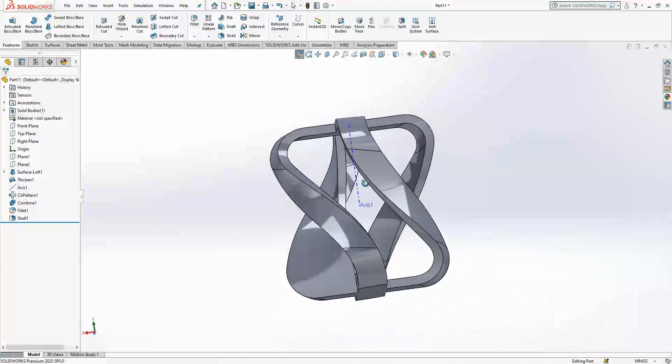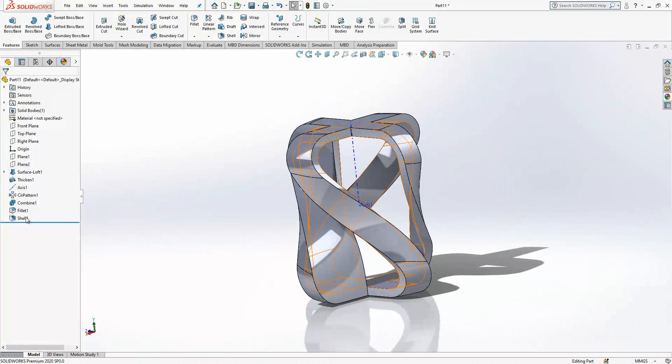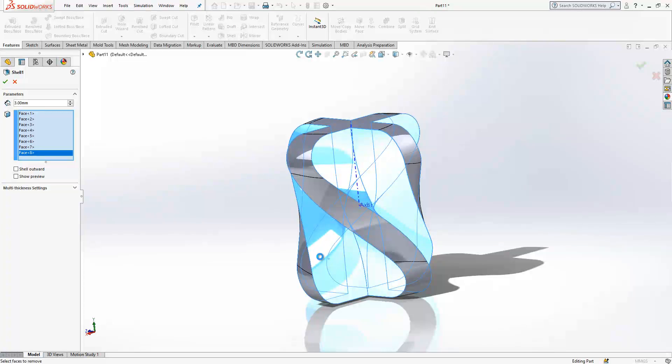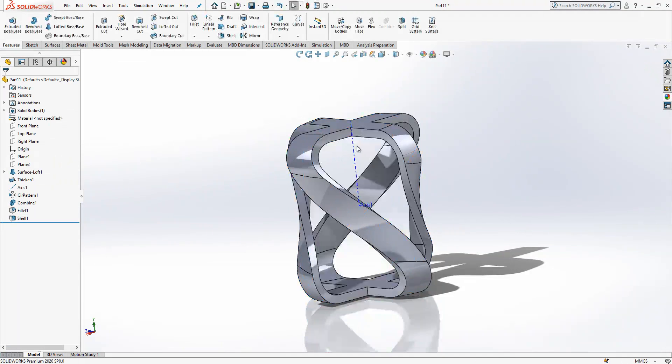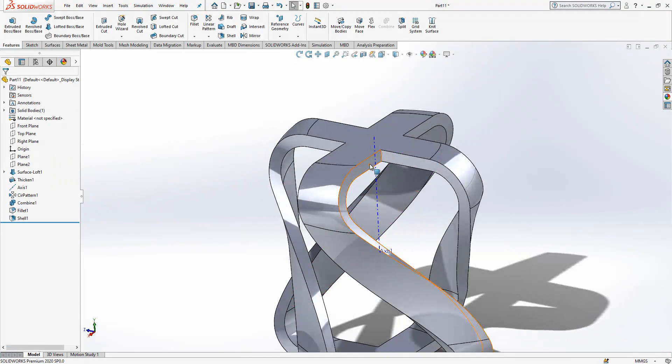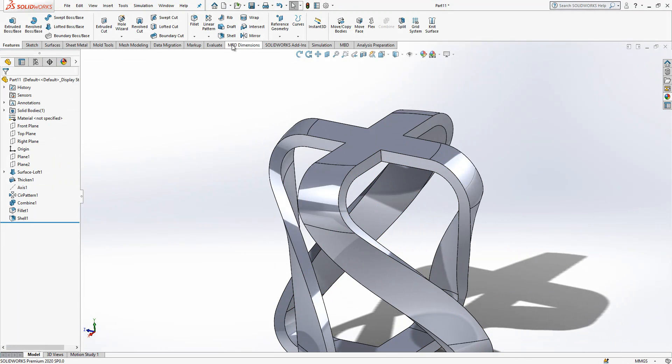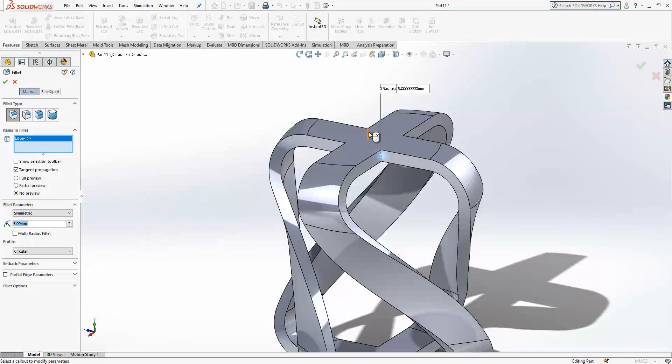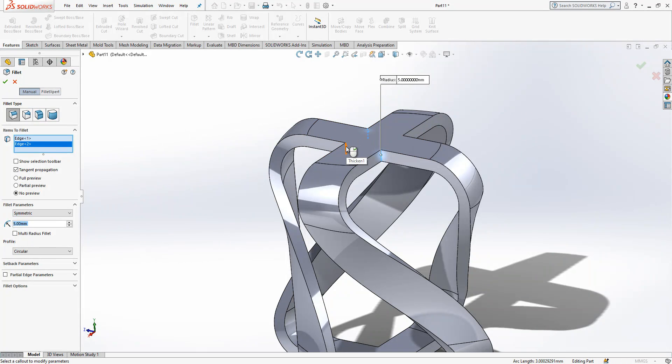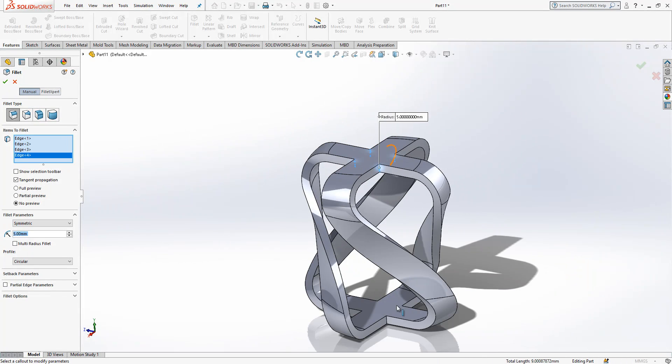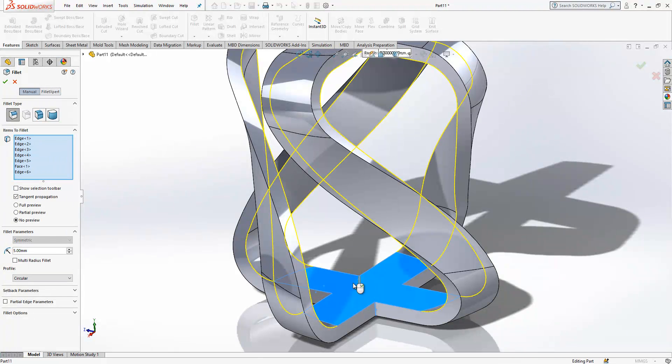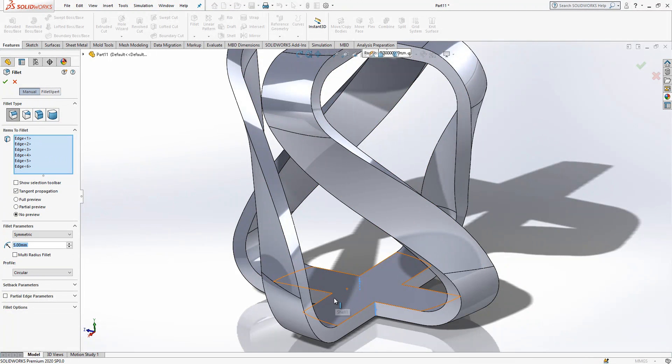And I forgot one. I select this one also. Now it resolved. So we're going to put some fillets here. There are five. You can select edges like this from behind. You don't need to rotate the part all the time.